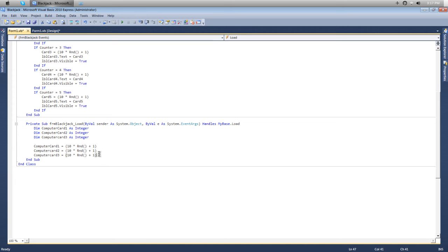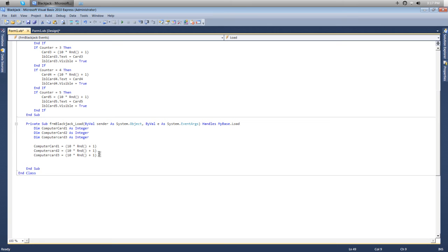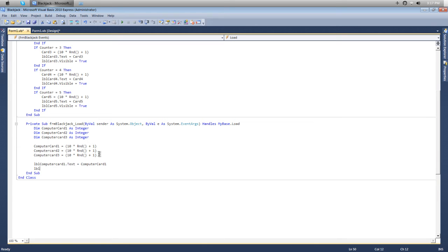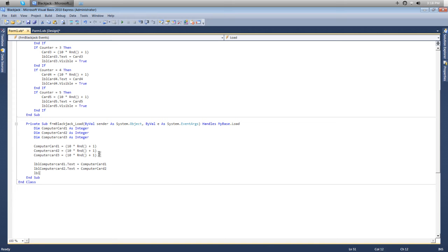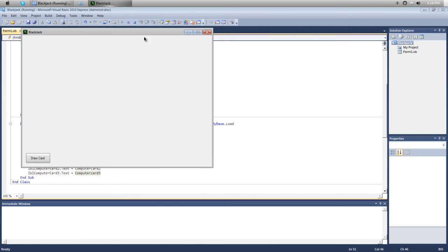Once you got that, we want to make it so the label can hold this value. We'll put lblComputerCard1.text equals computer card one. Now when we run this and draw our cards, we don't get these ones because they're set to false on visible.